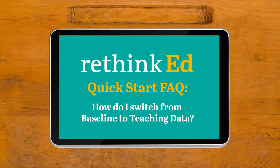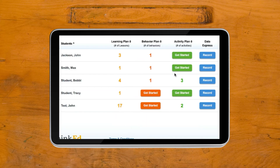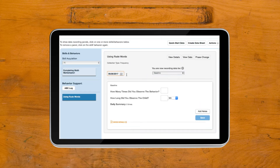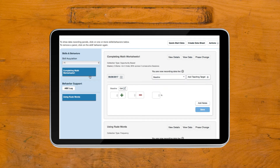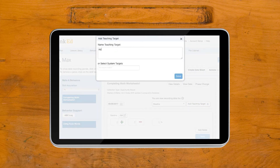How do I switch from baseline to teaching data? First, go to Data Express, and then to the data panel for the lesson, and add a teaching target for the skill, and save.